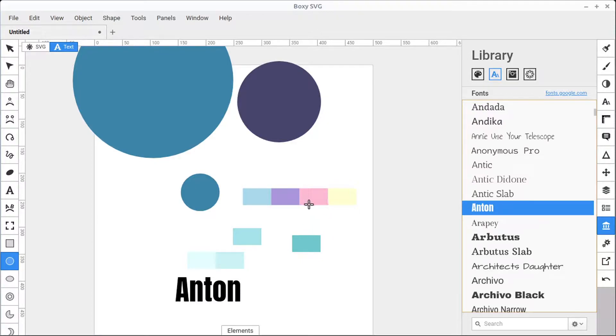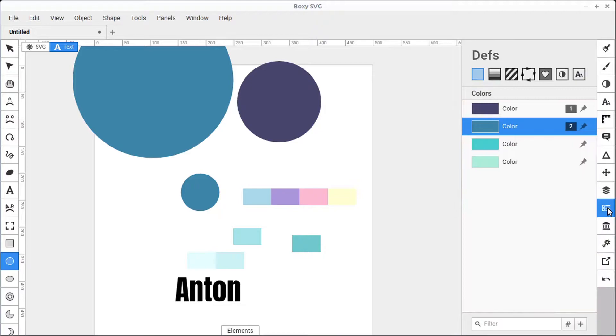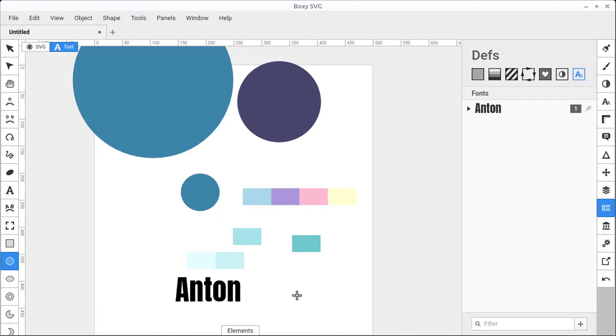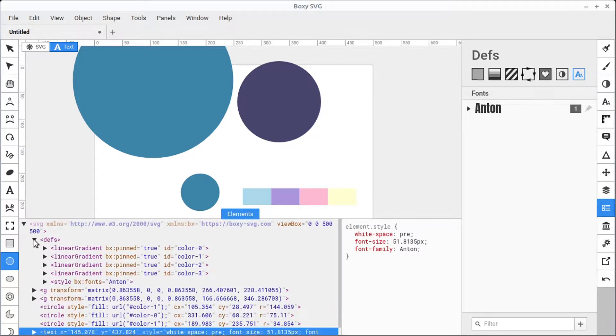But unlike the color palette, when we drag a font into our document, it also becomes embedded in our document, so it downloads the font from Google, embeds it in our document, and it also adds it to our Depths panel under the Fonts section. So we now see this font is being used, and it's defined in our document as well.